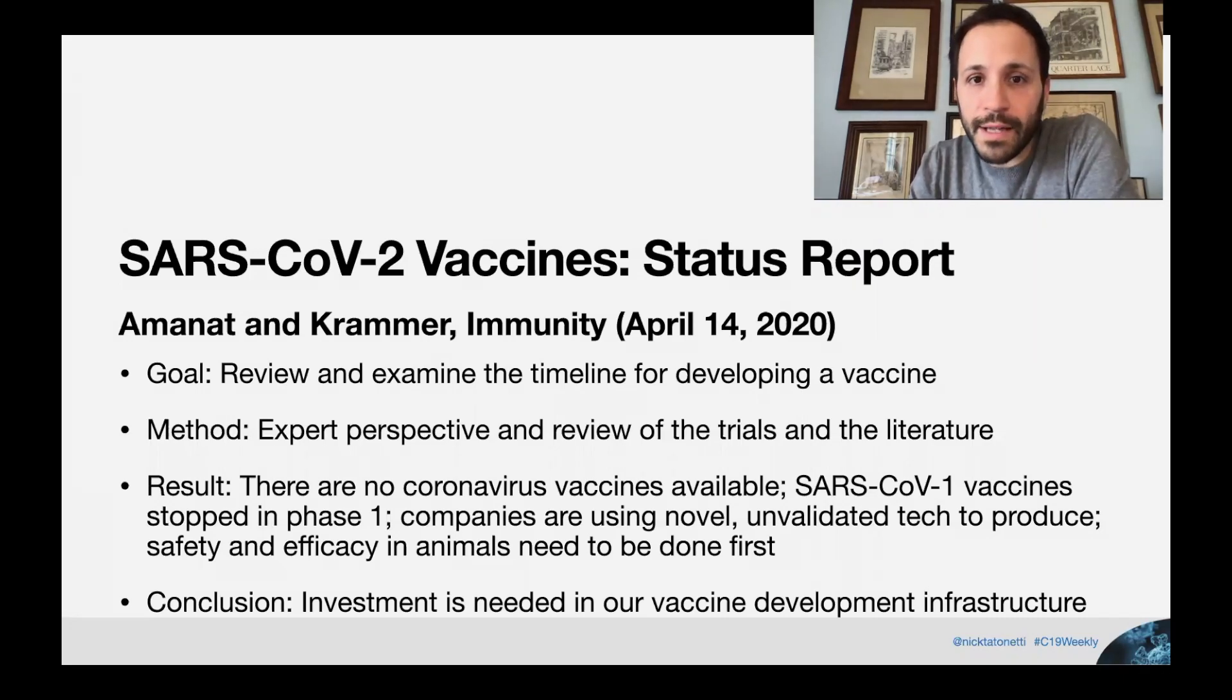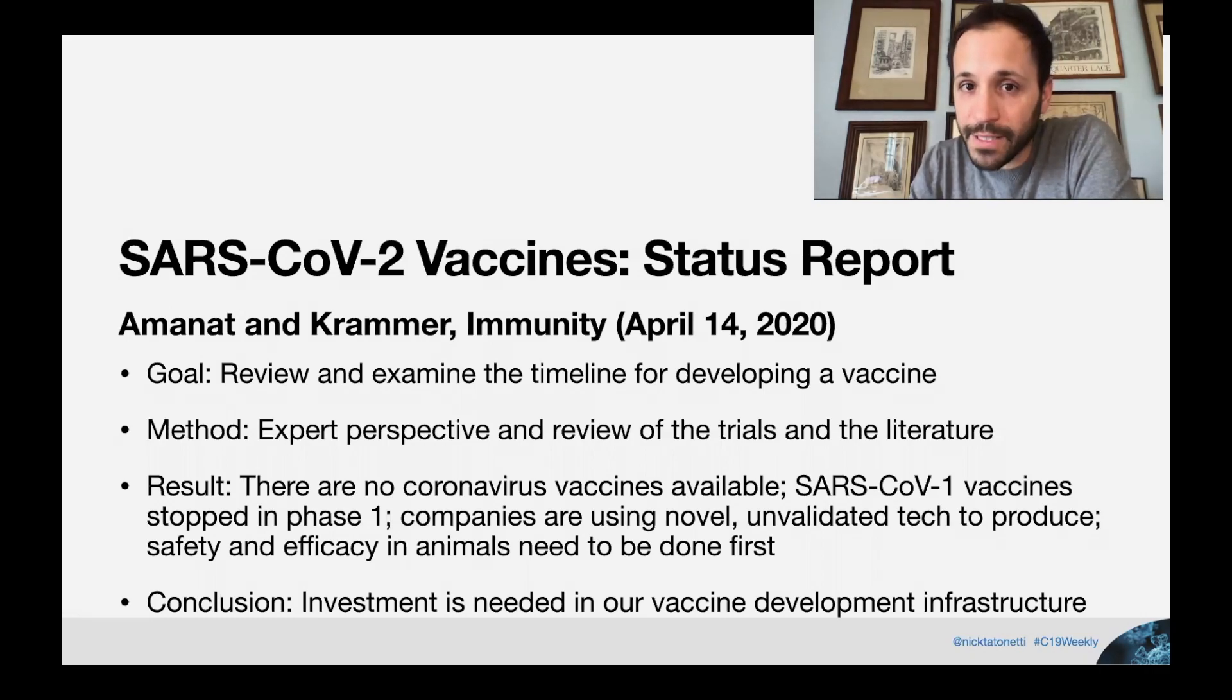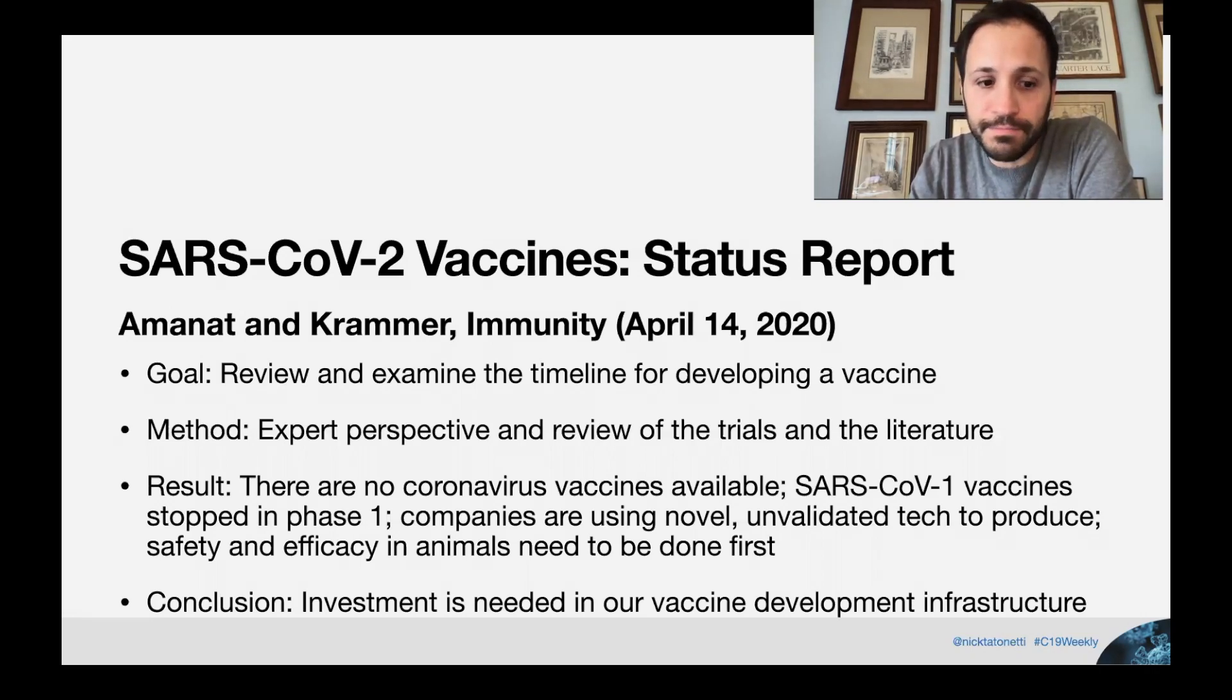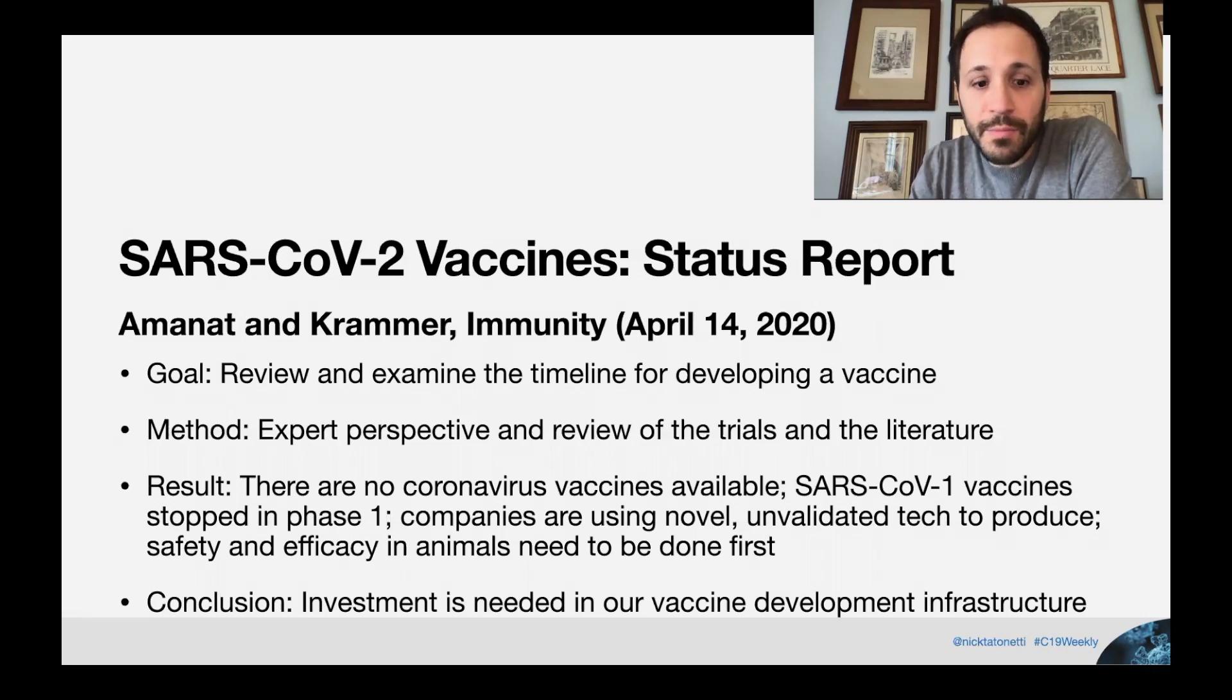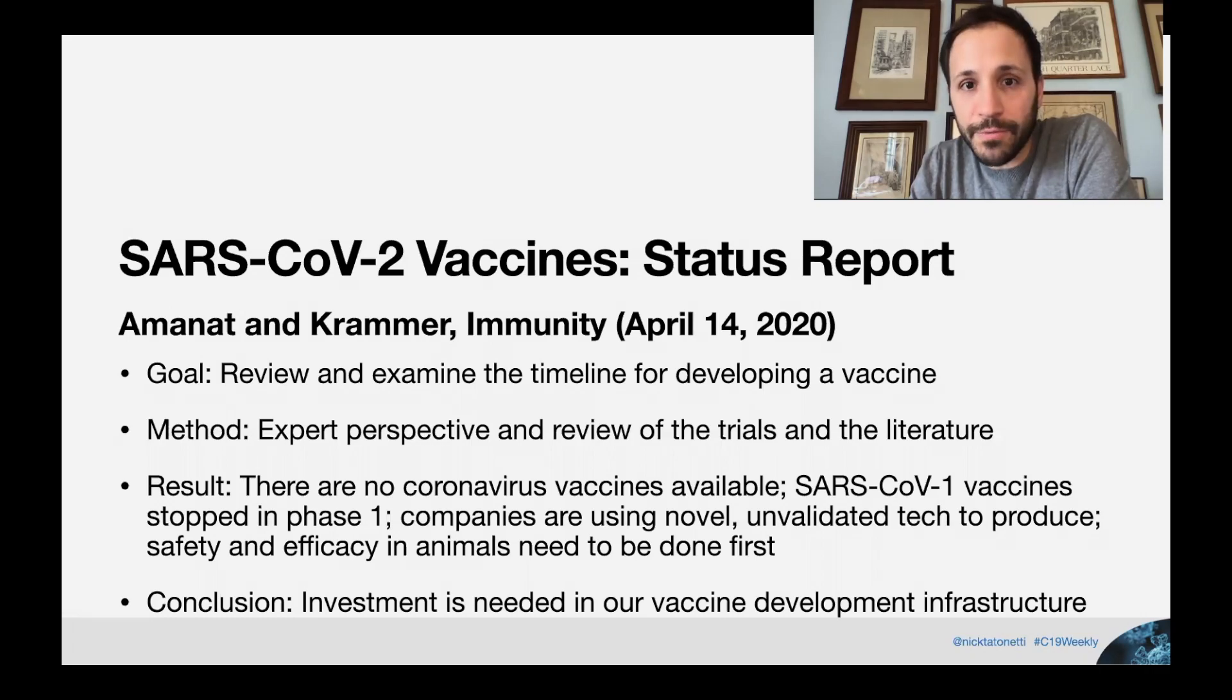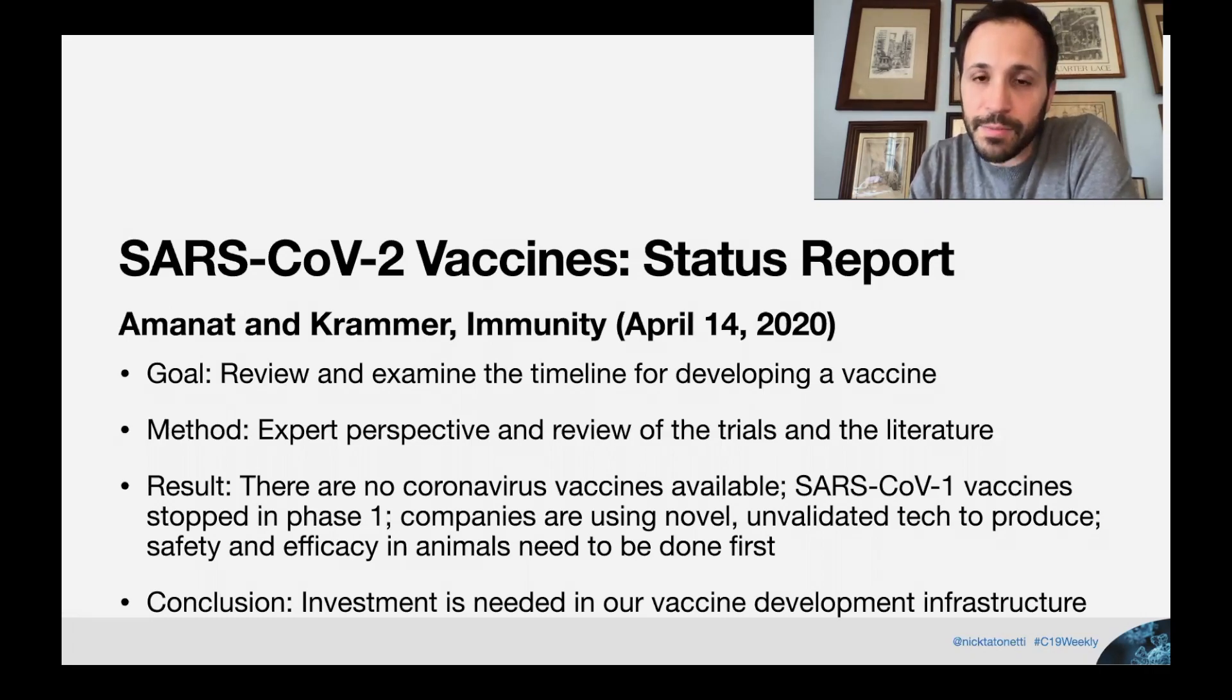And of course, they note that it's extremely important that these vaccines are studied for their safety and efficacy in animal trials before they even enter humans, or of course, make it to our doctor's offices. The conclusion here by them, and I agree, is that more investment is needed to support our vaccine development infrastructure so we can respond more quickly in the future when these types of pandemics might come up.